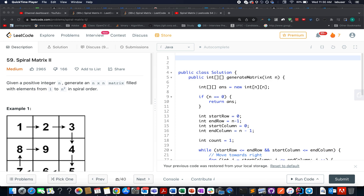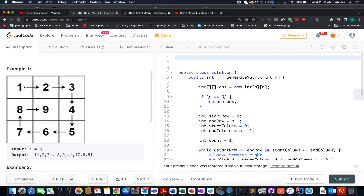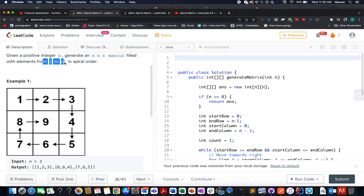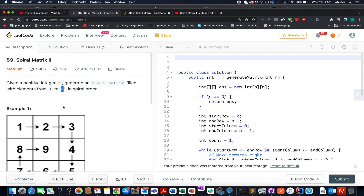Today I present day 656 of the daily LeetCode challenge. The question we have today is Spiral Matrix II. We are given a positive integer n and we need to generate a matrix of size n×n filled with elements starting from 1 up to n squared. We have solved a similar question before — Spiral Matrix I.